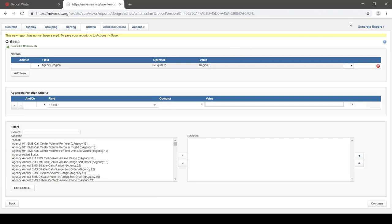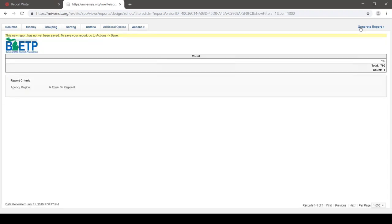If we limit things down with criteria from the start, then this report will run more quickly. I'm going to choose Agency Region and say it's equal to Region 8. This is data I already have access to — it's not really going to change what I have access to, but it will run the report more quickly because I've limited it to the number of records it has to check. I'll run my report, and it says that I have access to 790 reports. That's my total.